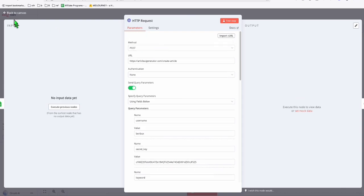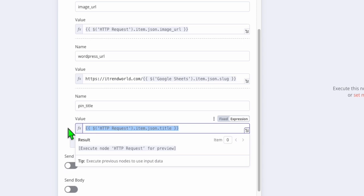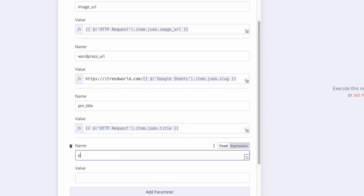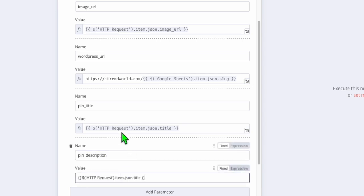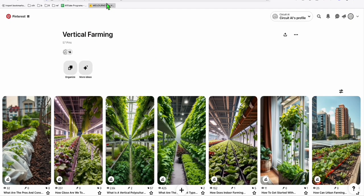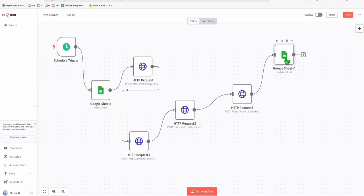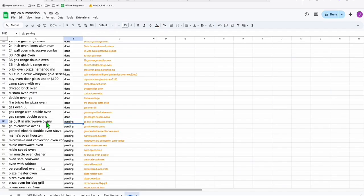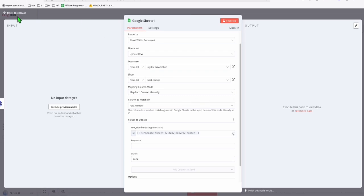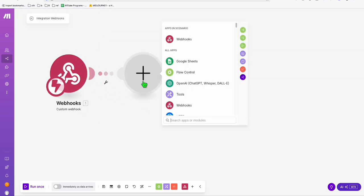Now we have the data we need from when the article is generated by Article AI generator. For the description, I'll add another parameter called 'pin description' and just use the same value as the title for now — make sure it's set as expression. I think the data we need to pass is now complete. We'll connect that to the last step, which just marks items as done in our spreadsheet so it moves to the next item. Now we'll go back to set up Make.com to post to Pinterest.